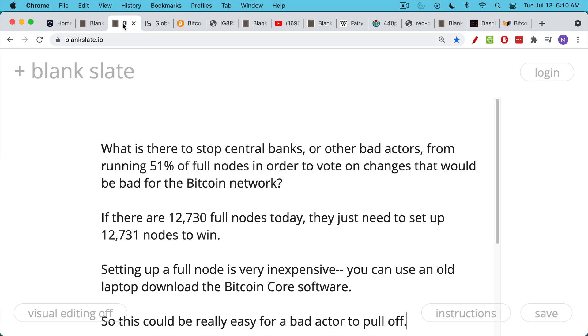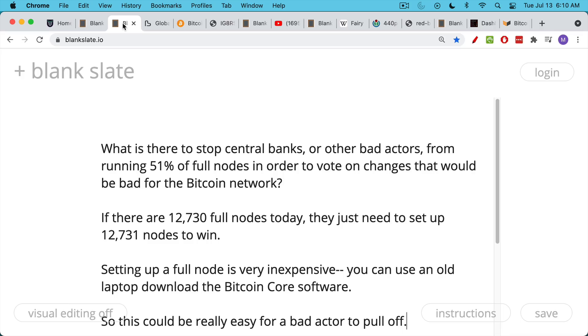The basic question is this, and I've been getting it a lot lately. What is there to stop central banks or foreign governments or other bad actors from running 51% of the full nodes on the Bitcoin network in order to vote on changes that would be bad for the Bitcoin network? If there are about 12,730 full nodes today, a bad actor might need to just set up one more than that, 12,731 nodes, in order to have the majority and win.